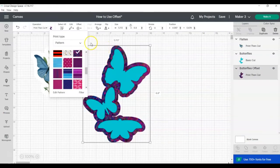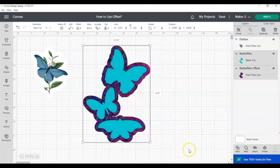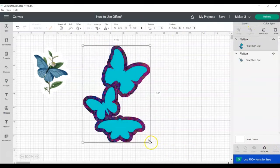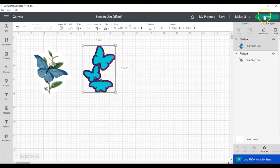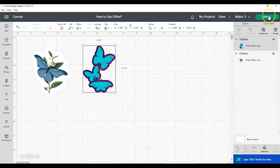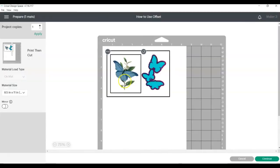This can give you a completely different look when you're creating stickers. And now you'll see when we click Make It, we have the two stickers ready to be Print Then Cut.